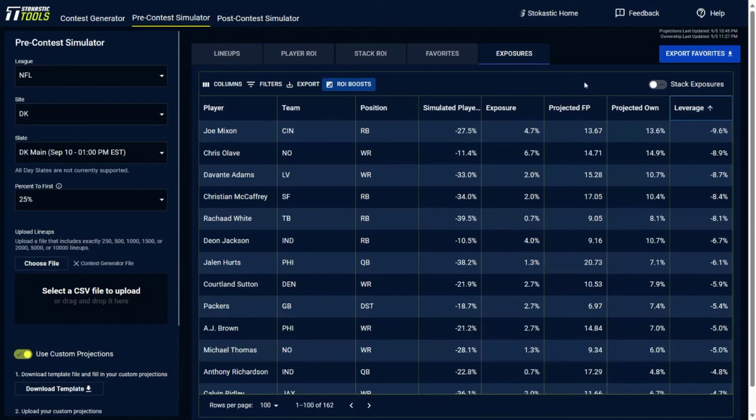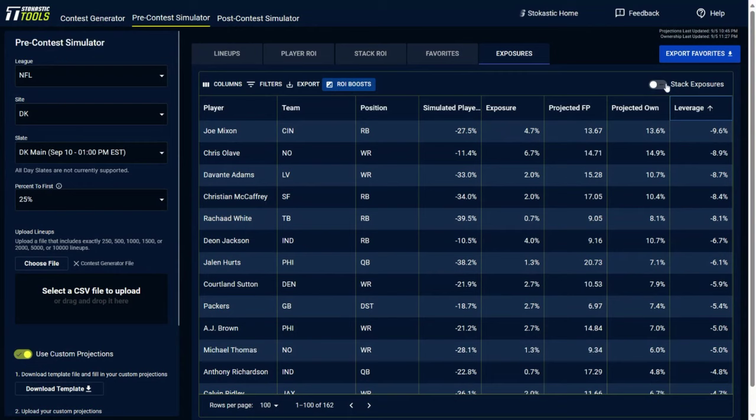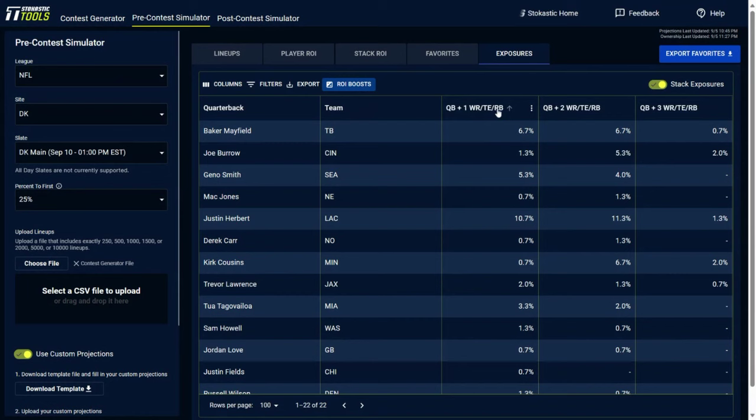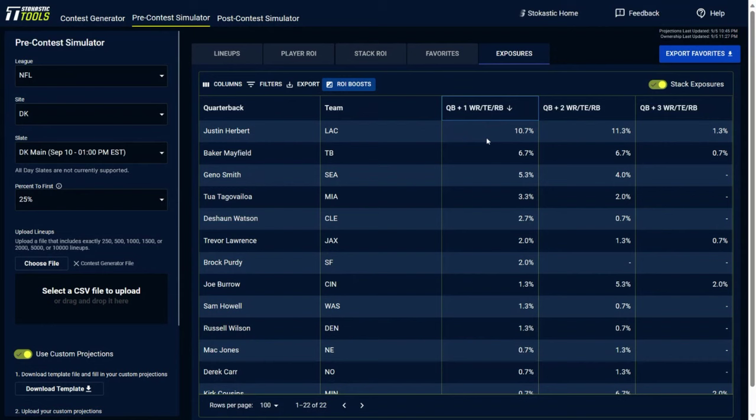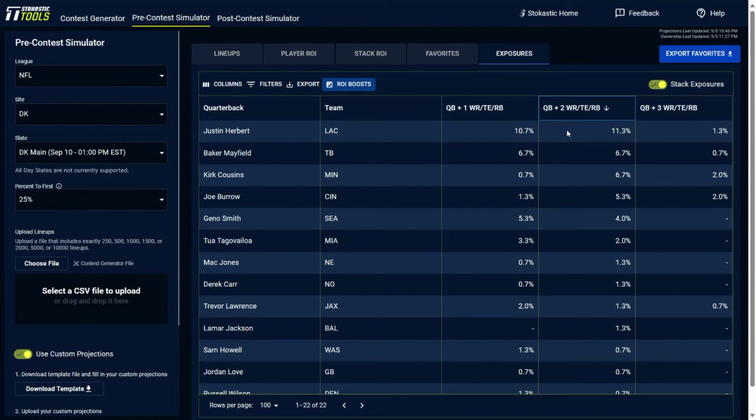So the slate started, who are you rooting against? In this build you'd be rooting against Joe Mixon for instance, because he was only in 4.7% of lineups when he's projected for 13.6% ownership. You could also do the same here by looking at the stack exposures. So kind of similar to the stack ROI, just another way to look at which stacks you're getting the most of in a different view here. So you could see that Justin Herbert QB plus 1 stacks, 10.7% of them, 11.3% of Justin Herbert QB plus 2 stacks, and then so on and so forth with QB plus 3.